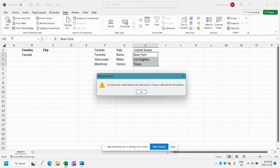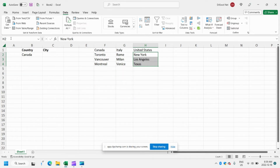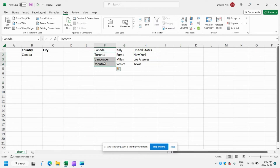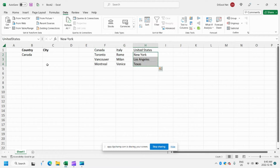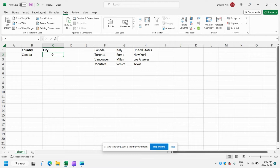Now you can see here we're getting an error message because when you're naming a range, you actually can't have a space in the name. So what we have to do is simply call it UnitedStates. Now we have a named range for each of our lists of cities for each country, and we can proceed with creating our second dropdown for city.